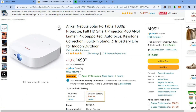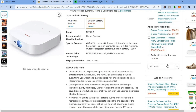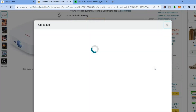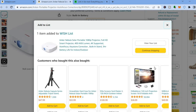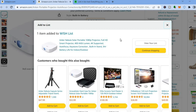Once you have tapped on the product, scroll down right below where you see the 'Add to Cart' and 'Buy Now' buttons. You will see the option 'Add to List' — tap on that. A new page will open up and you'll see 'One item added to Wish List'.